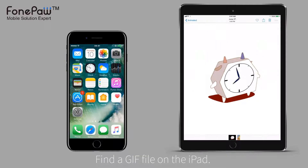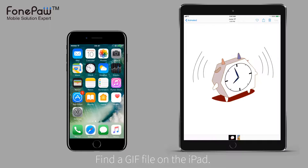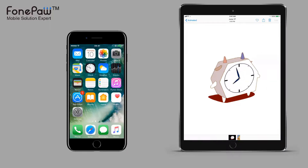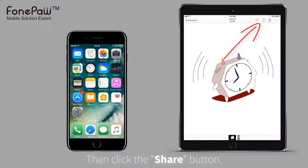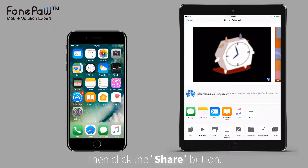By the way, you can view GIF files on iOS 11 now. Click the Share button.